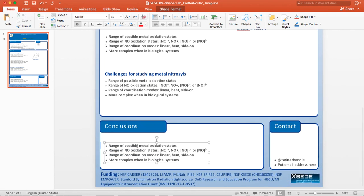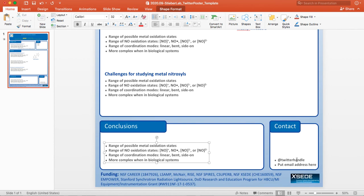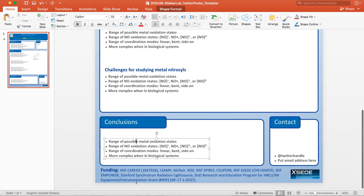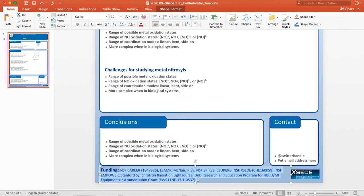In the conclusions, again, I think a couple bullet points are best. You can add a picture, you've got a scheme. And then for Twitter in particular, I encourage you to add a photo of yourself, your Twitter handle, and then your email address for people to contact you. In this poster, I now put funding at the bottom. So any funding that was involved in your research should be included here.